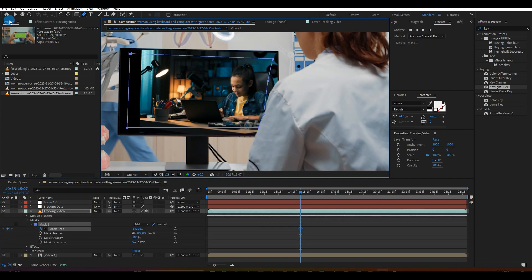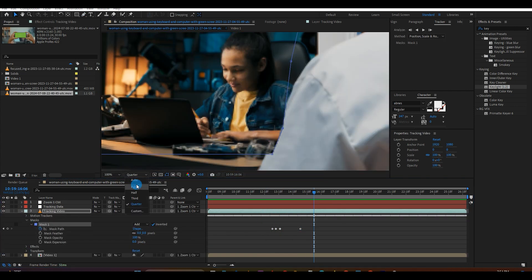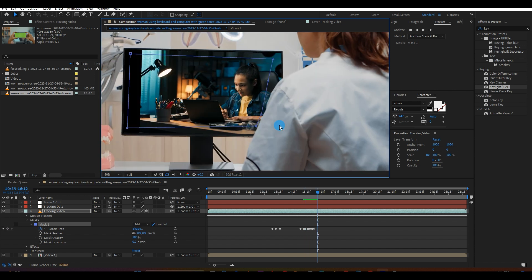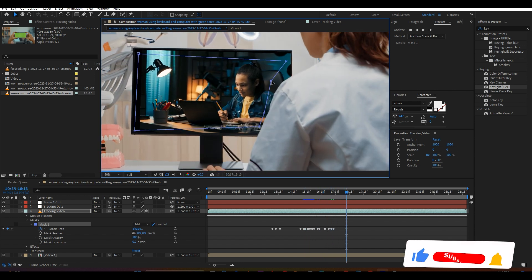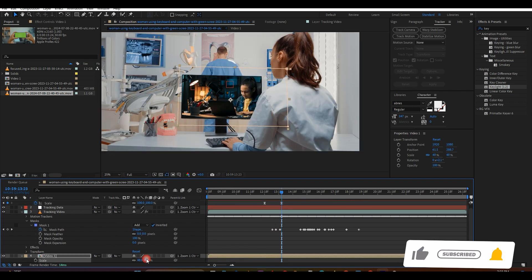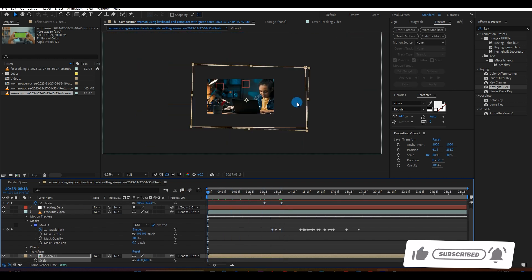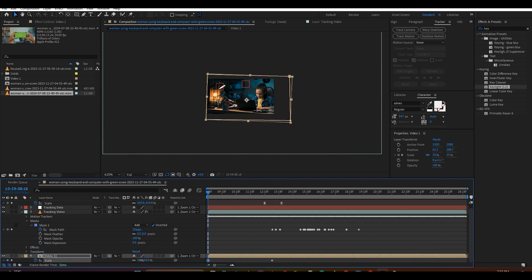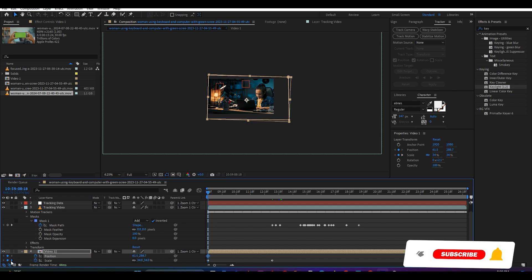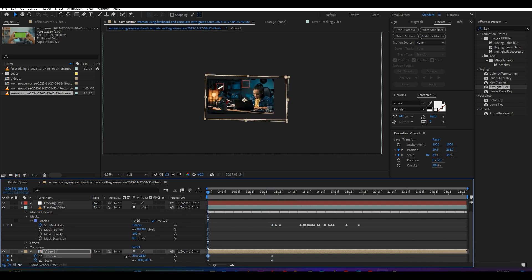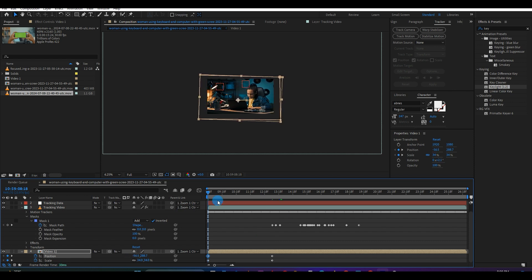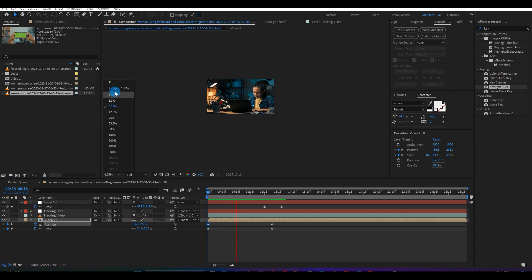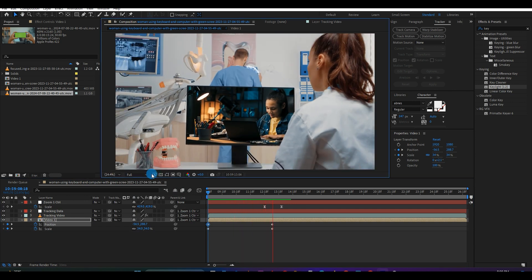Next, with the Tracking Video layer selected, mask out the tracking point as shown above by setting a keyframe for the mask path and adjust frame by frame as shown above. Next, open the scale property for Video 1, set a keyframe and adjust as shown above.